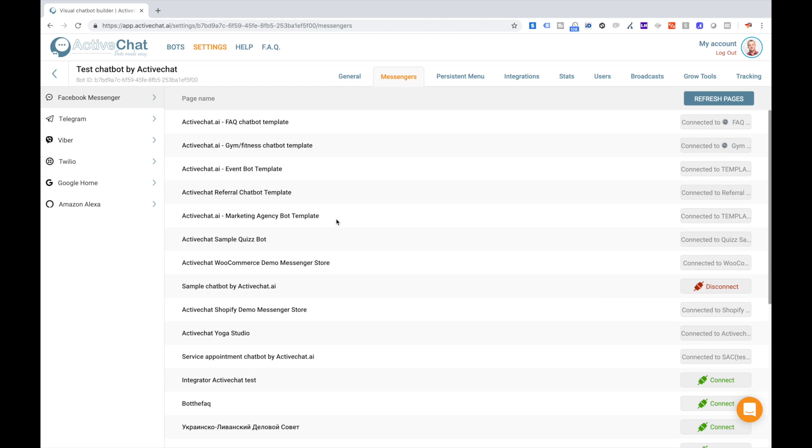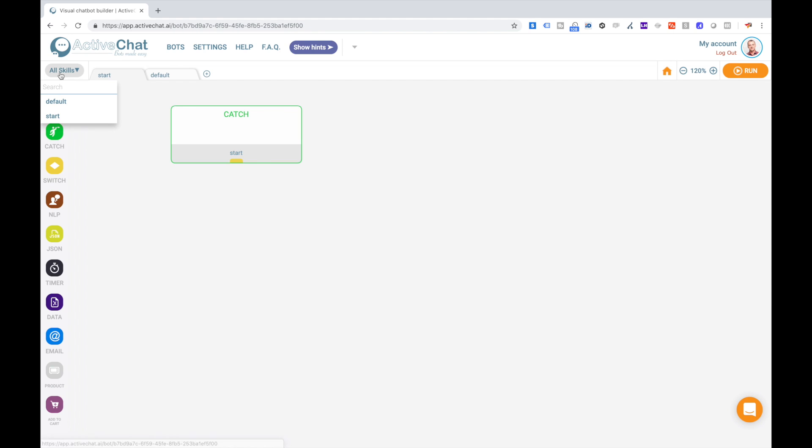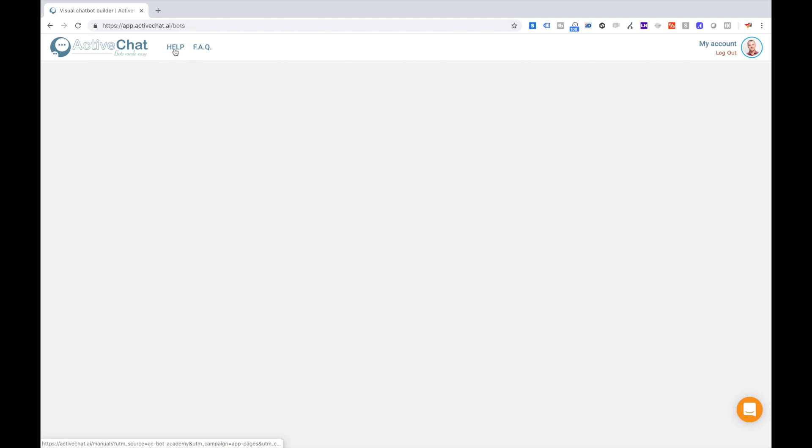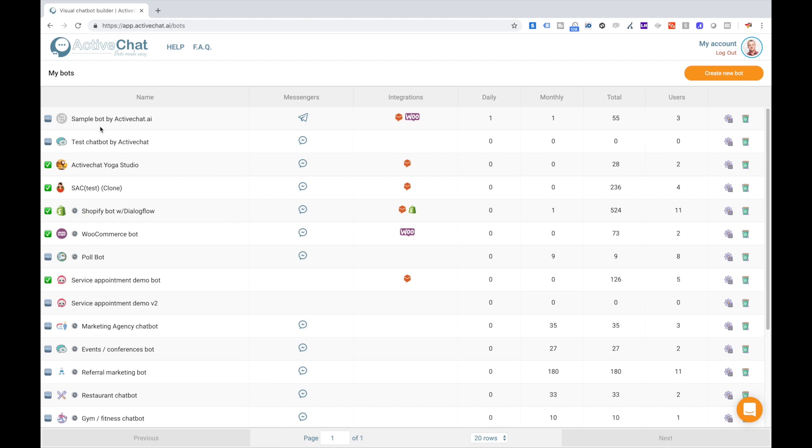Now when the bot is connected, I click this arrow in the top left corner to get back to the visual bot builder. You can do the same, go into bots, and then click your chatbot name in the list of bots.